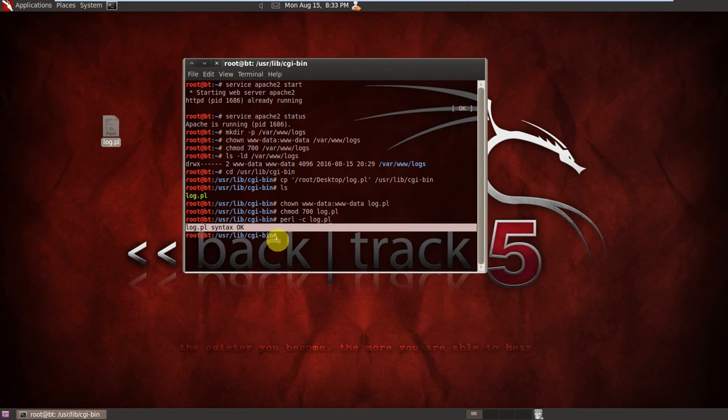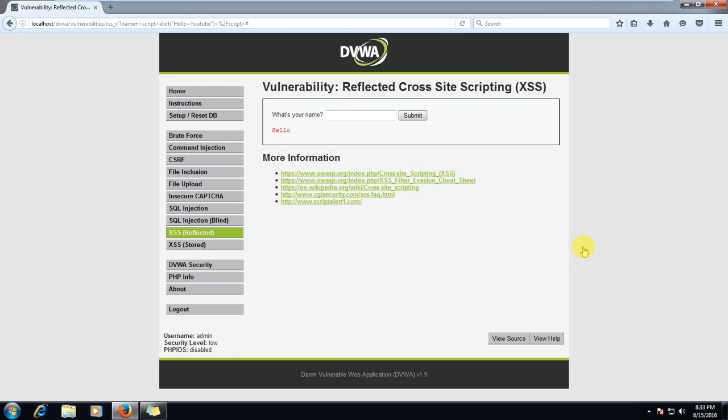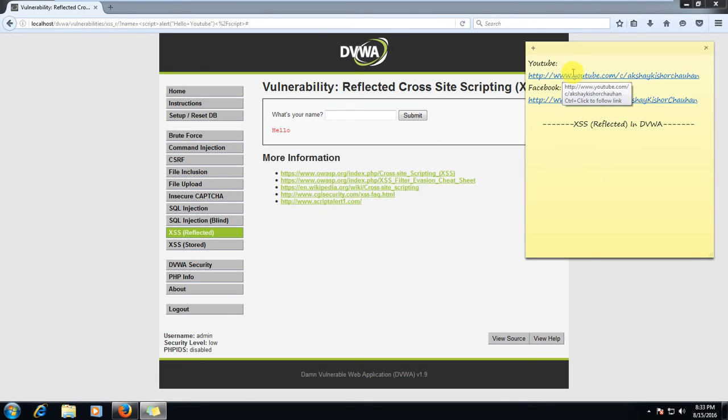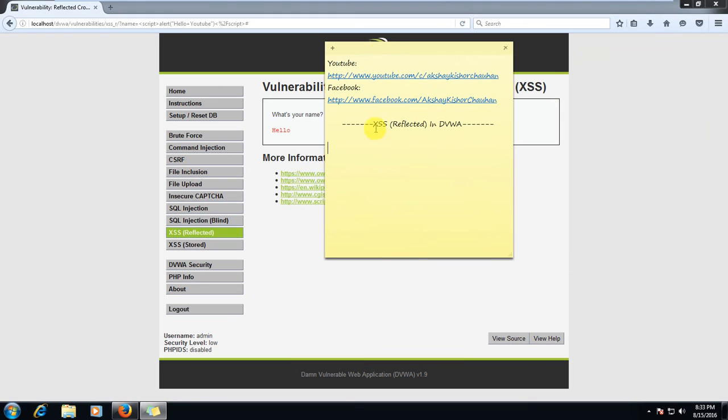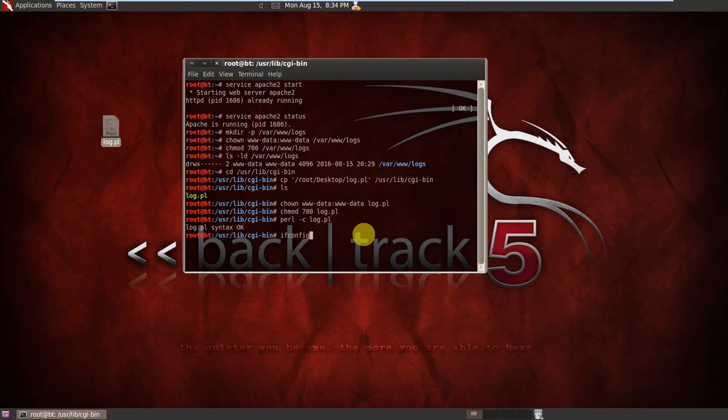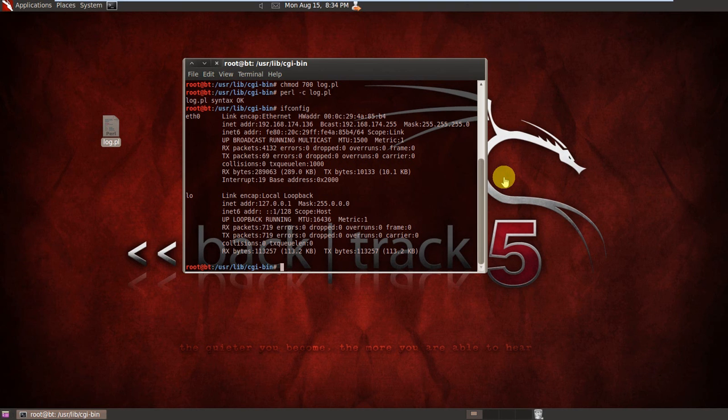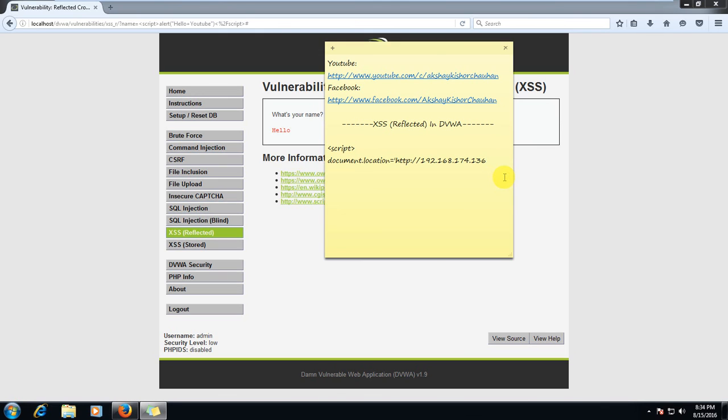And now yes, we will attack. So let's move on to our Windows 7 machine here. Here we will make a link. So write script document.location equals, code start. Now what was the IP address of my Backtrack? ifconfig, check IP address, it was 192.168.174.136.